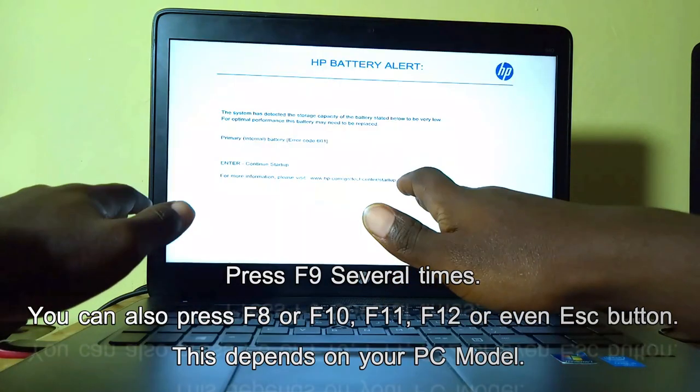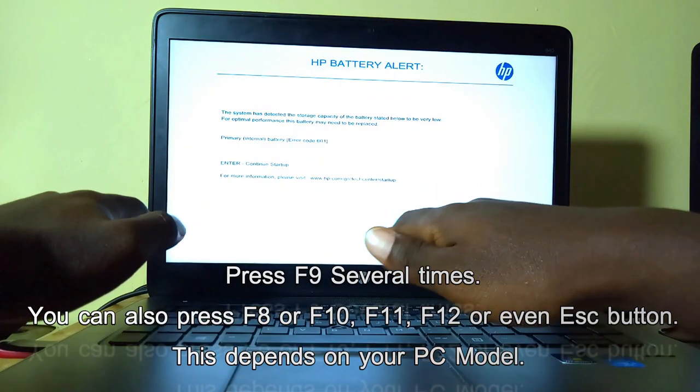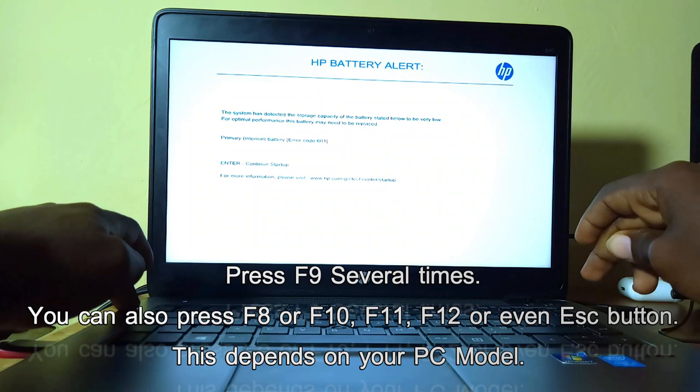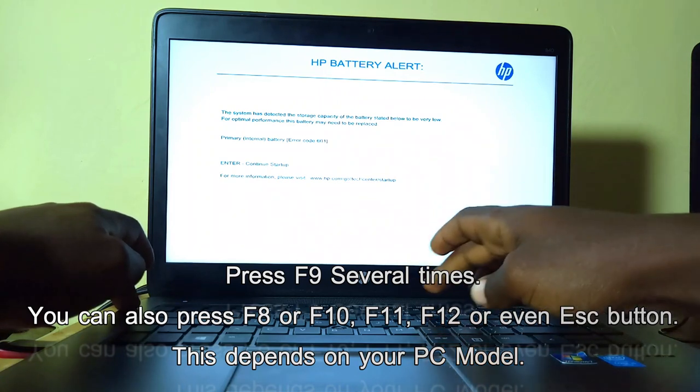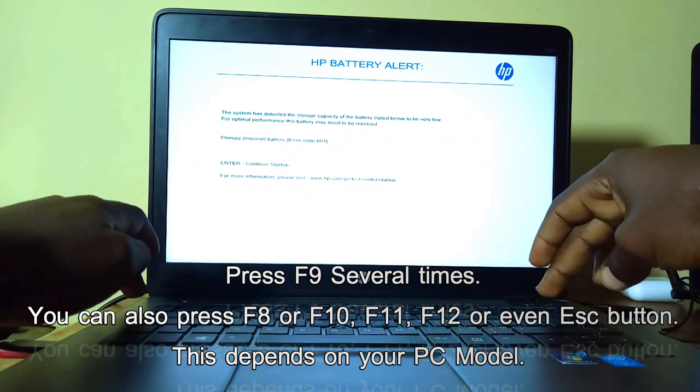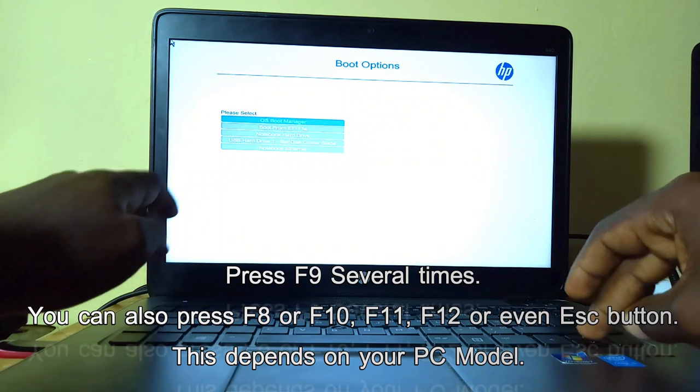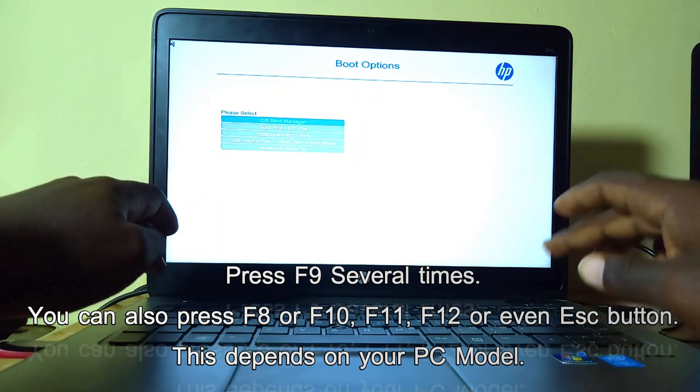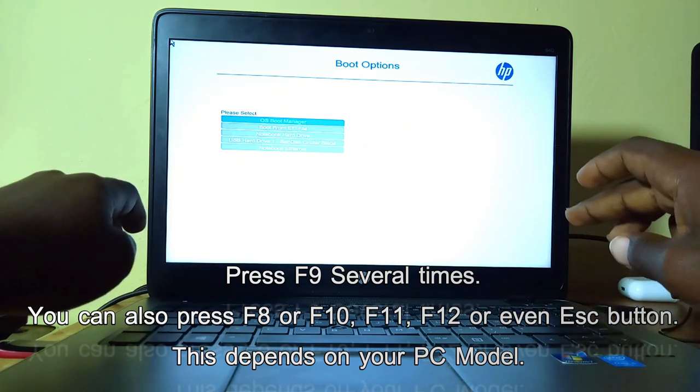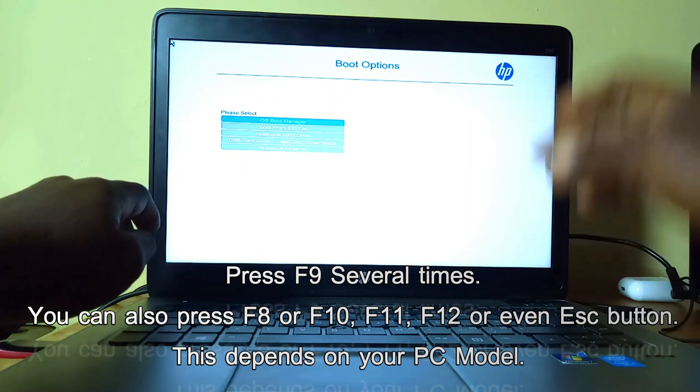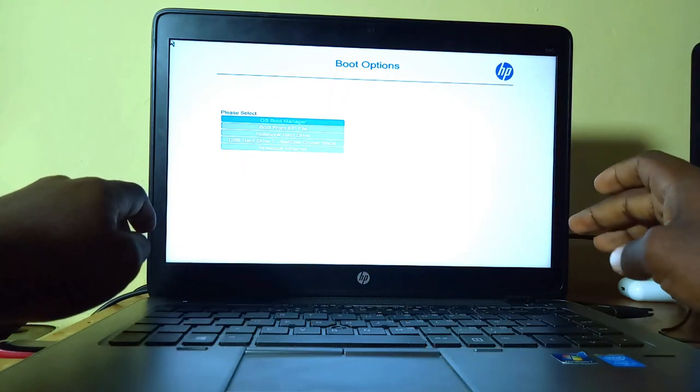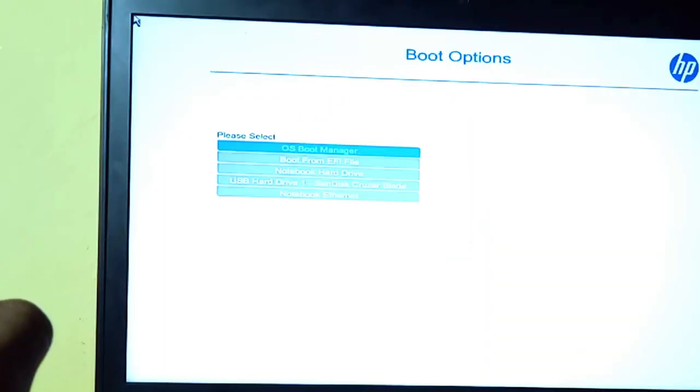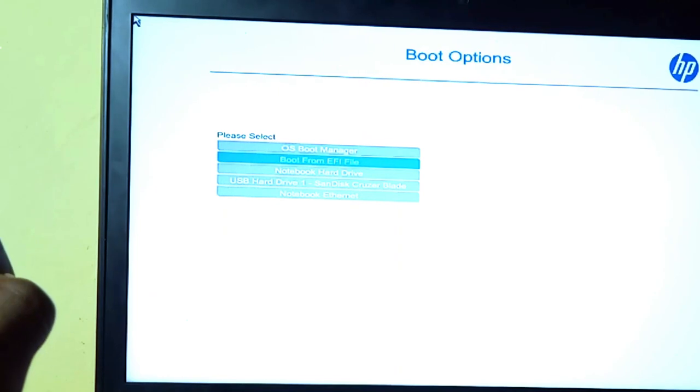This will again depend on the machine that you are using. This is an HP laptop, and in order to access the boot options you are going to need to press F9. Some machines work with F12, others F8. It will all depend on the model of your machine. After pressing F9, you are going to see the boot options.